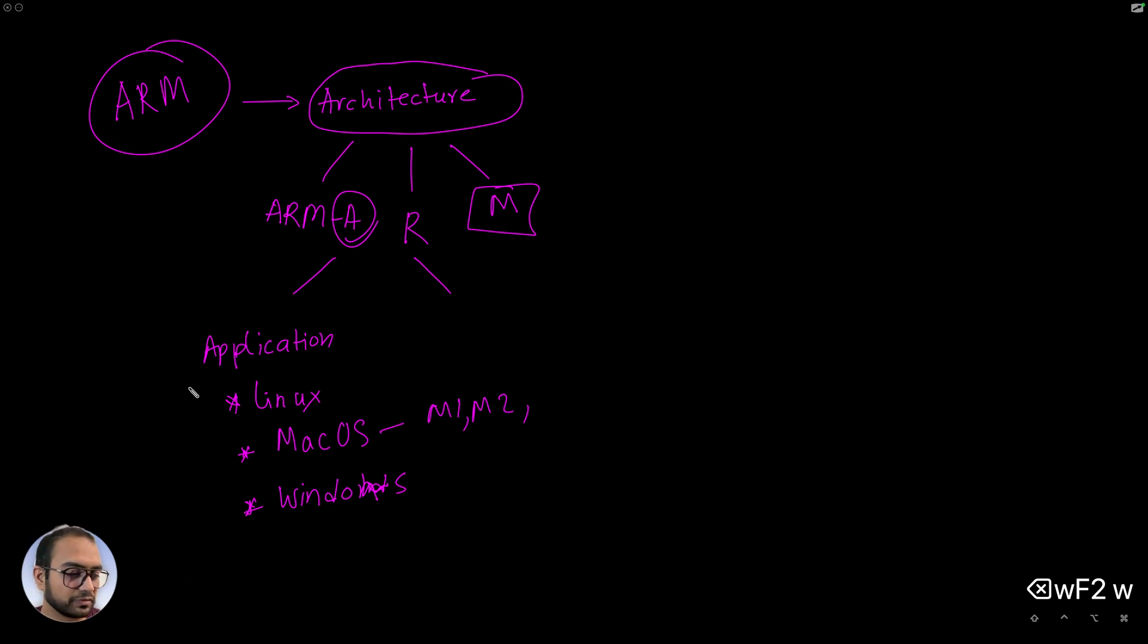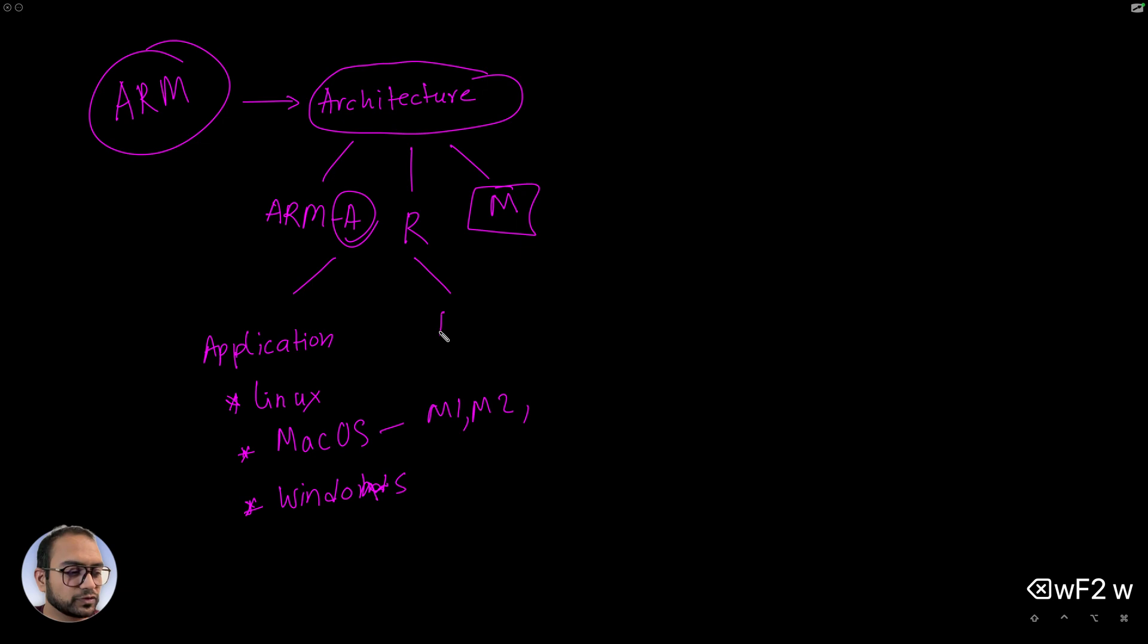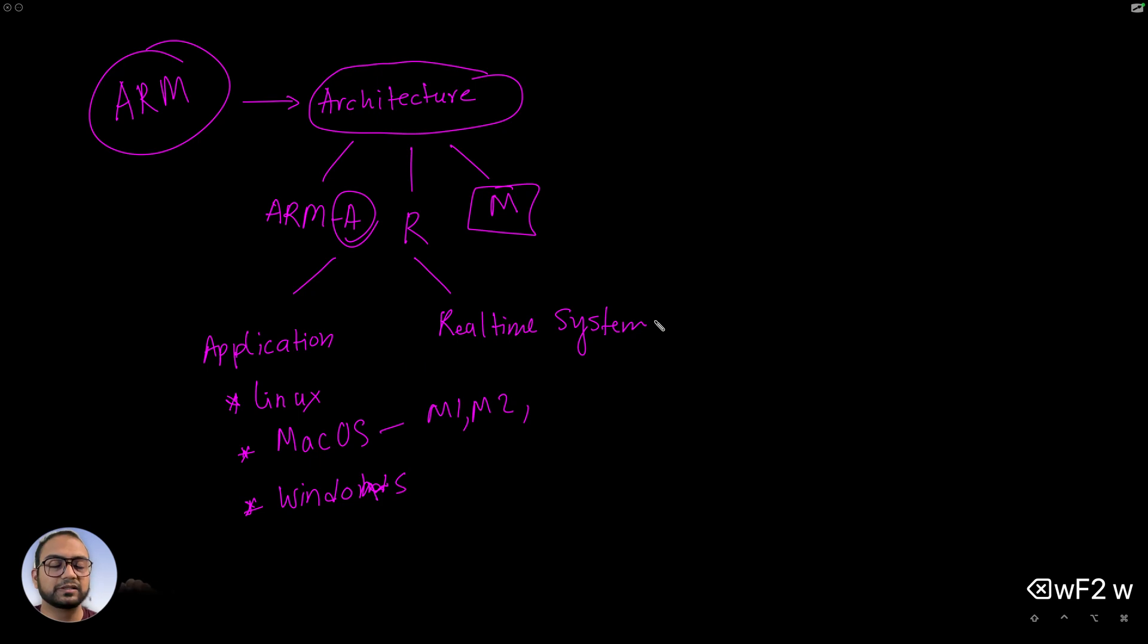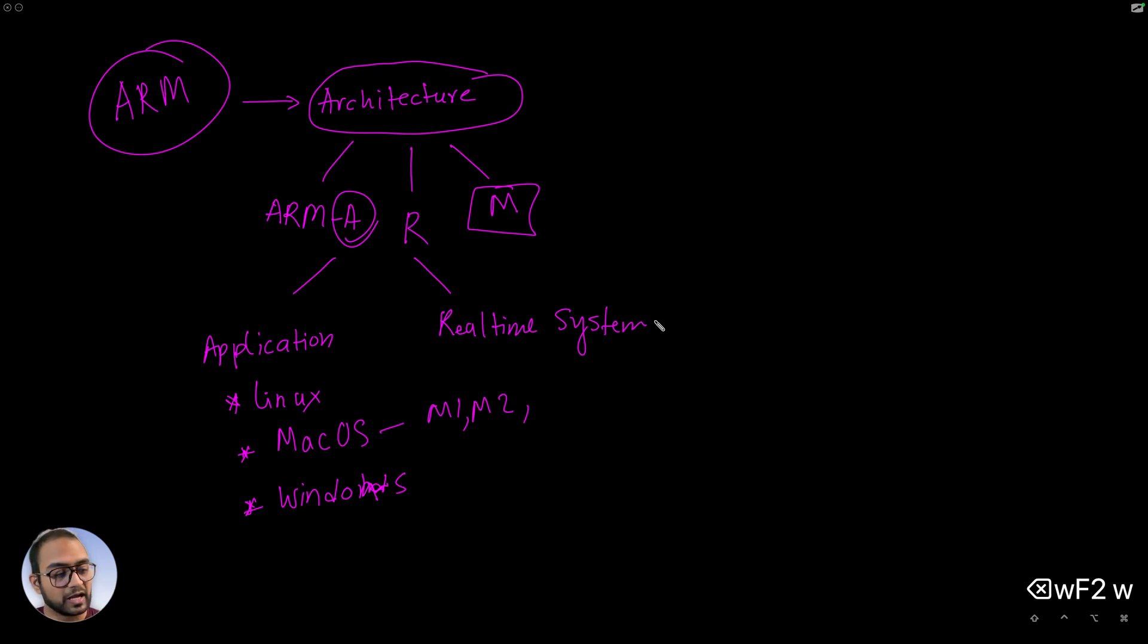The R class of CPUs is used for something called real-time systems. This architecture is specifically targeted towards applications that require determinism and deterministic behavior.